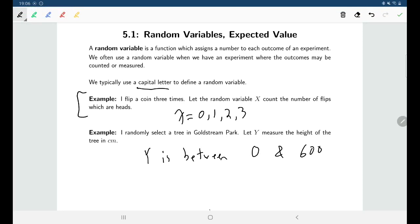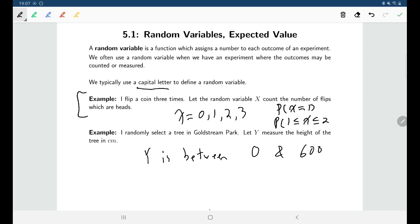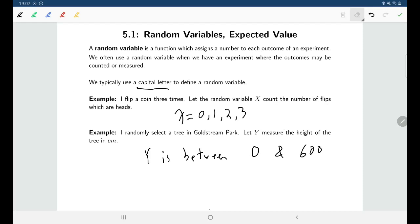If you were thinking about counting the number of flips that are heads, and you were interested in the event that one flip was heads, you'd have to define a separate event. But any event we're interested in — in terms of numbers of heads — can be expressed in terms of values of x. The probability of getting one head is just the probability that x equals one. The probability of getting between one and two heads is the probability that x is between one and two. You can express anything in terms of probabilities of x's or y's.